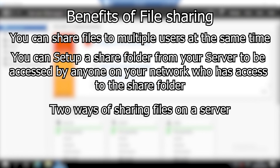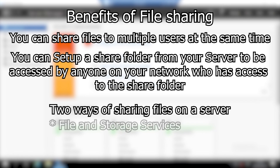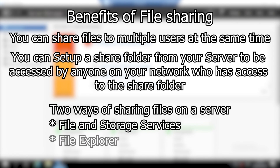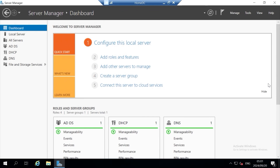There are many ways to share a folder on a server — you can use services such as File and Storage Services from your Server Manager, or you can use File Explorer to create a share folder for your clients. In this video I will be using File Explorer, so let's minimize the Server Manager.